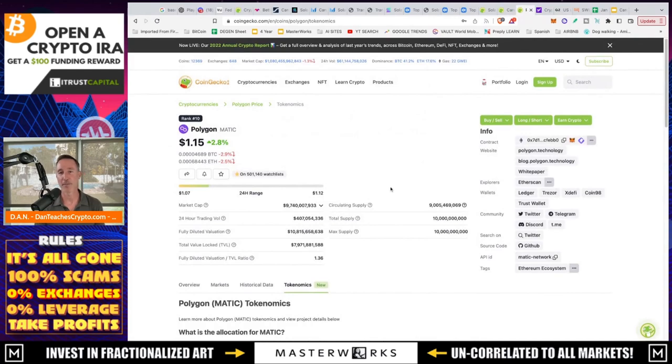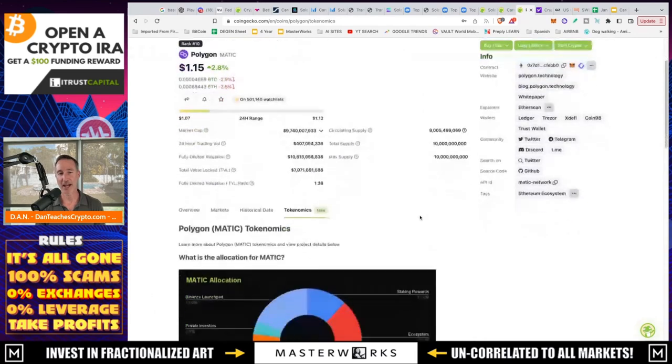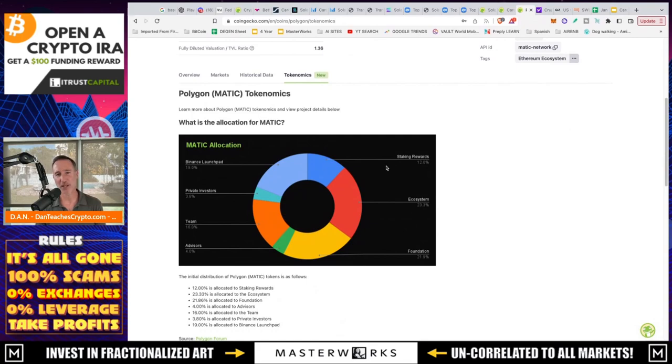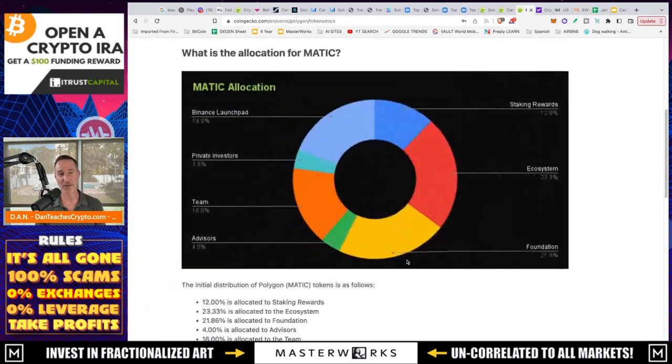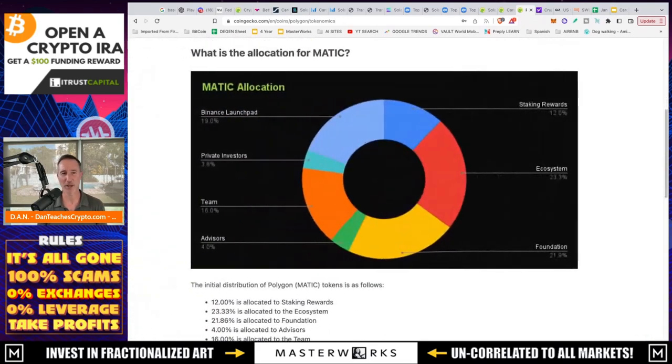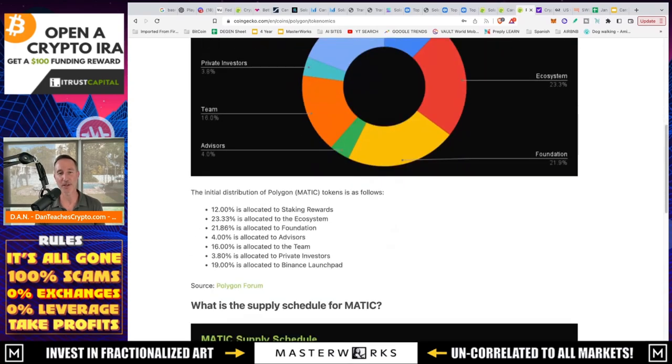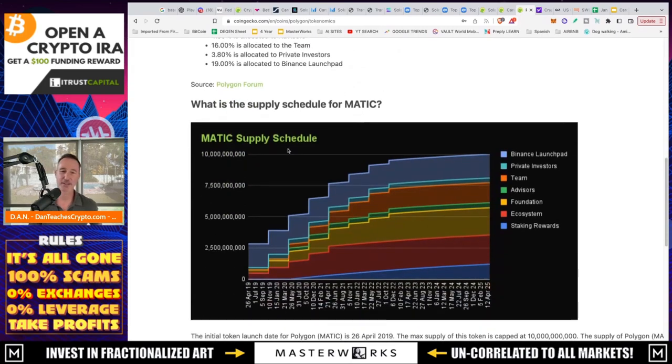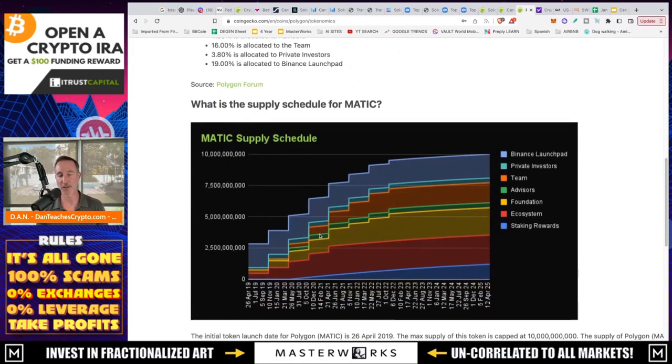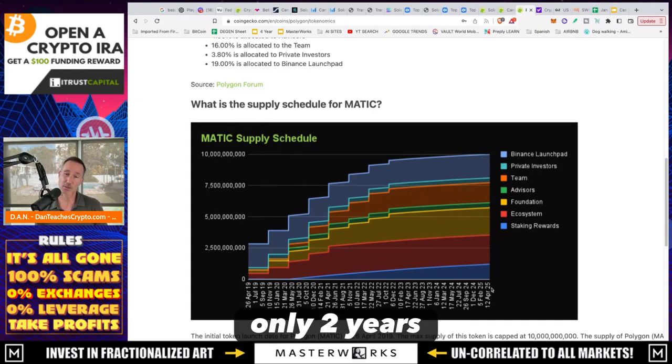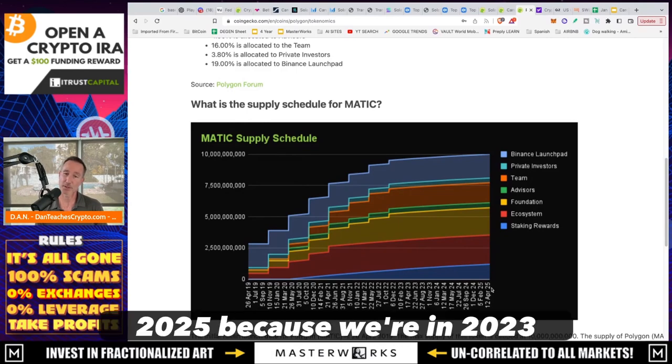And then lastly, Polygon, they've got 10 billion for a total and max supply. They've got 9 billion sticking out there. Ecosystem is 23. Staking rewards, okay. 12. Foundation, that's a lot. 21% for the foundation. What are they doing with that? Advisors, team, 16%. Okay. Private investors, 4%. And finance, wow, finance launch, but well, that goes to everybody, 19%. And then this looks more choppy as far as the supply schedule of what's being distributed. So you've got 10, or excuse me, 1 billion over the next only two years, 2025, because we're in 2023.